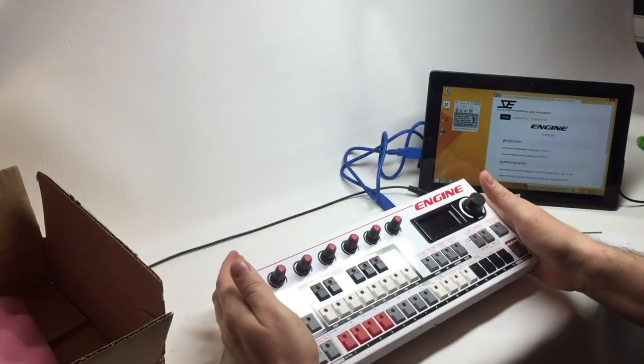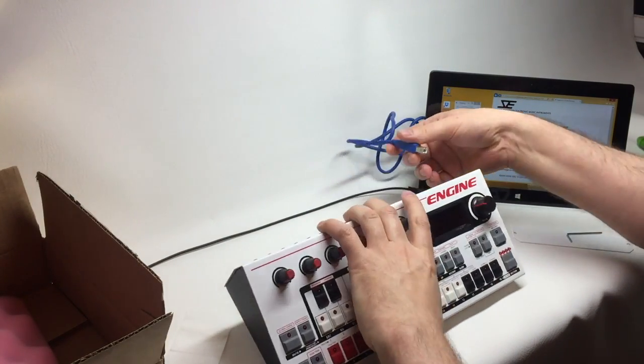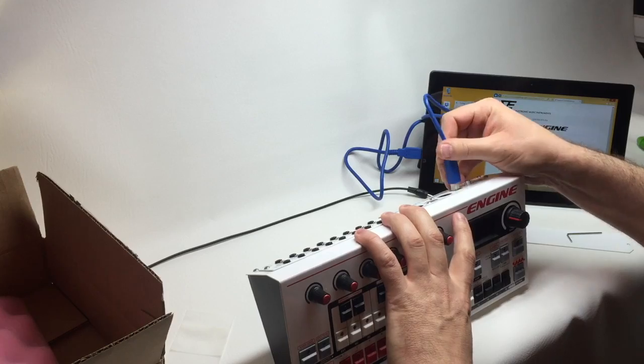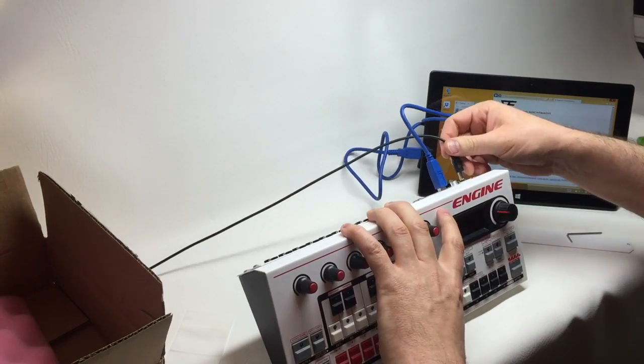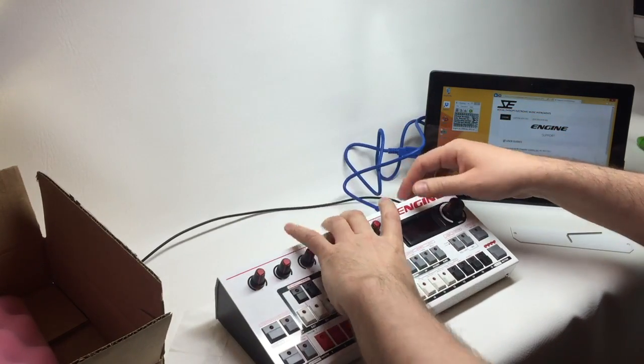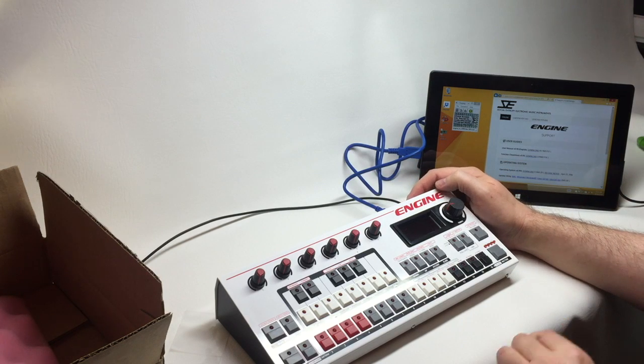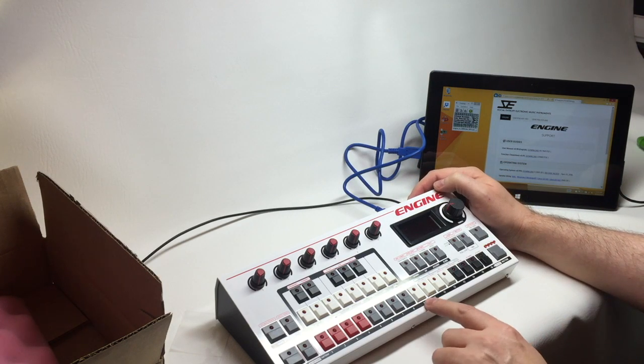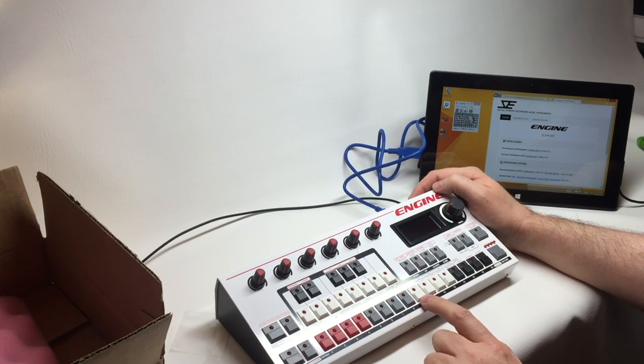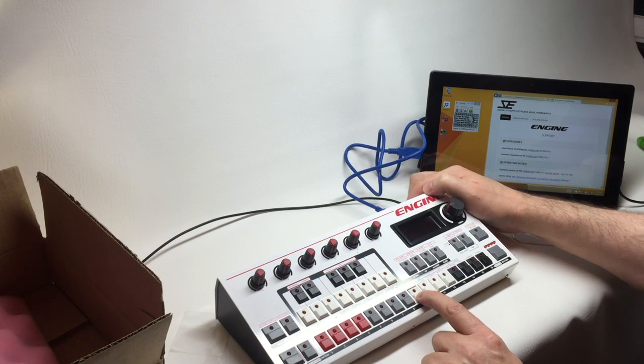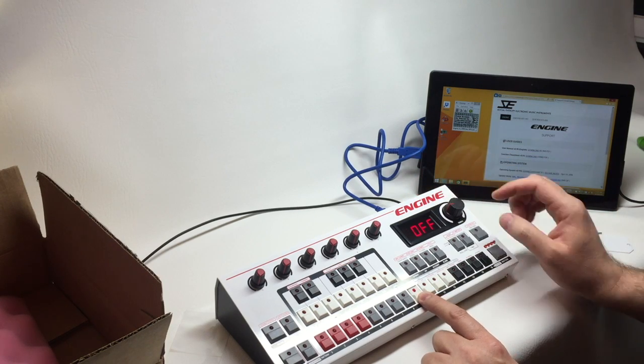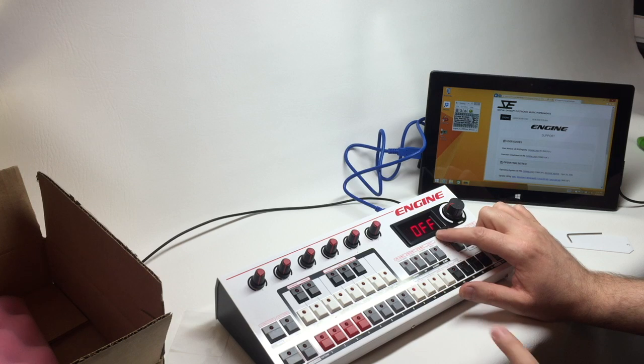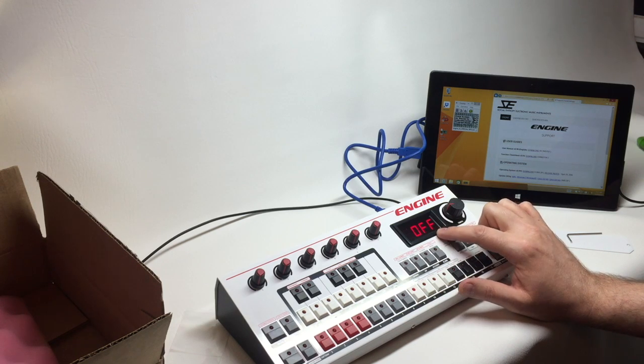Now we need to enable the expansion board. You should only need to do this once based on the type of expansion board. In this case, we're going to enable the CV board. Before I power the unit on, I'm going to hold down the step 9 button, which is labeled as expansion mode. So we hold down step 9 and the machine boots up to configure the expansion board. Currently the expansion board is turned off.